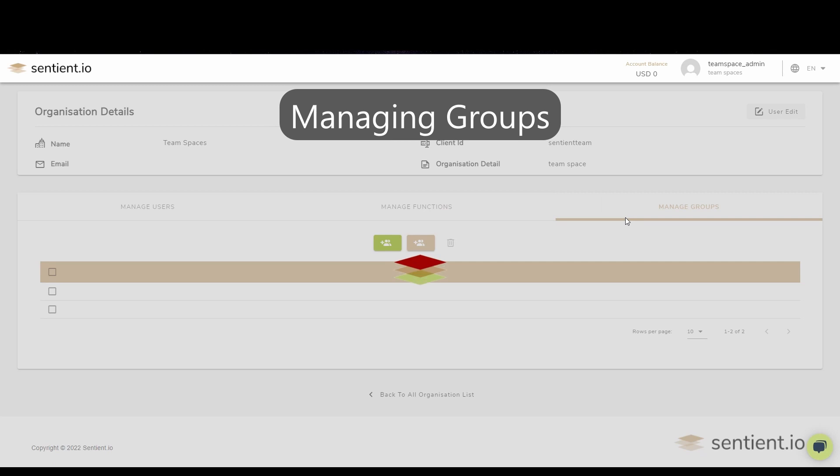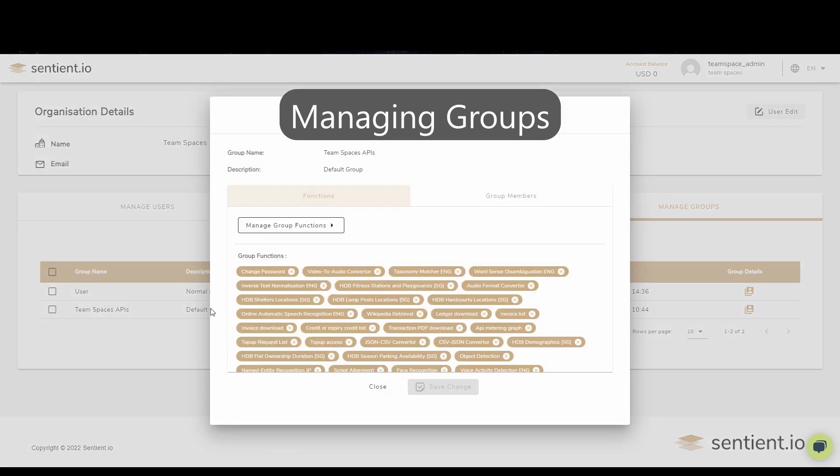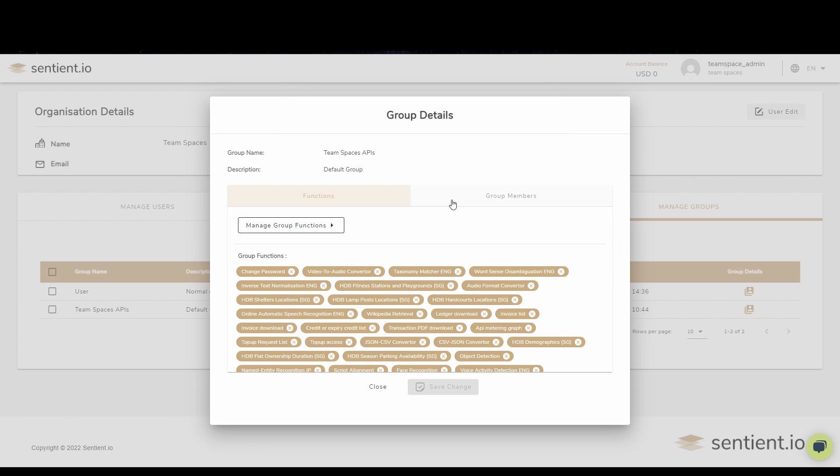We know that within organizations, each group will need different settings to provide them the best space to perform their duties. This tab allows you to fully customize different groups, their access to different functions, as well as the users assigned to each group.